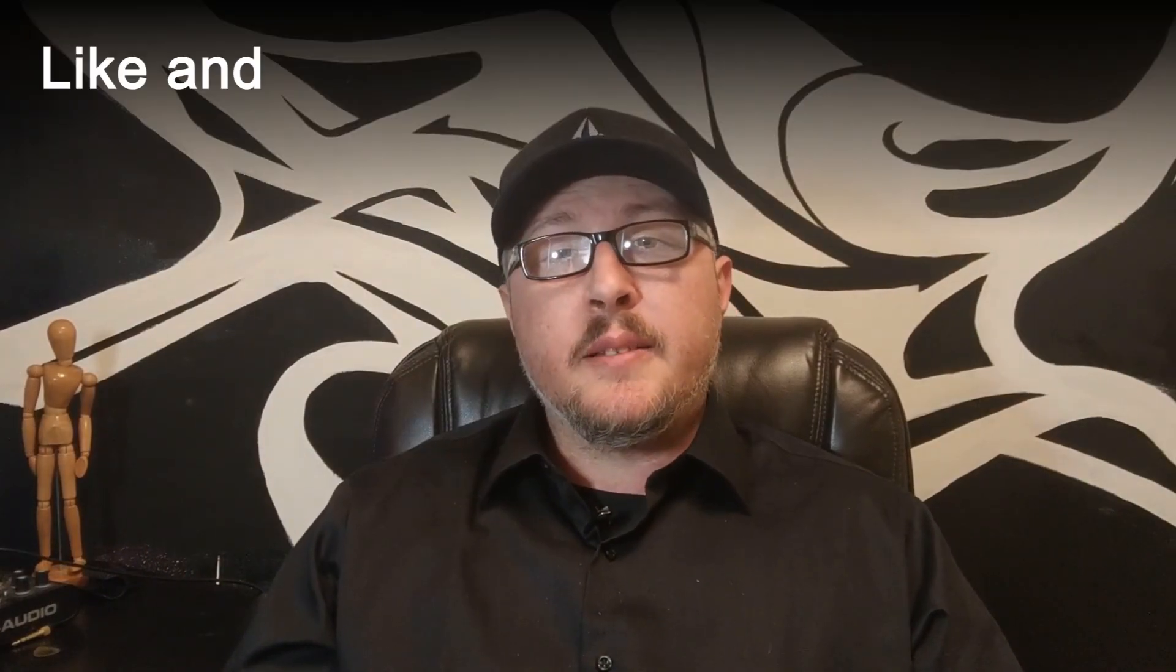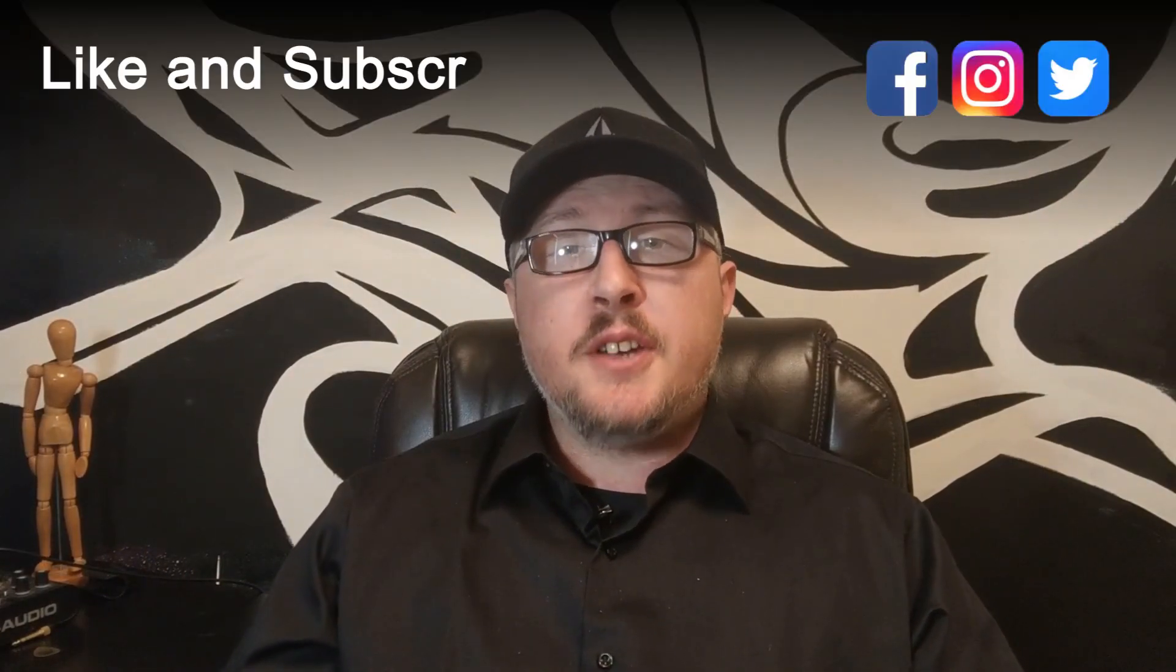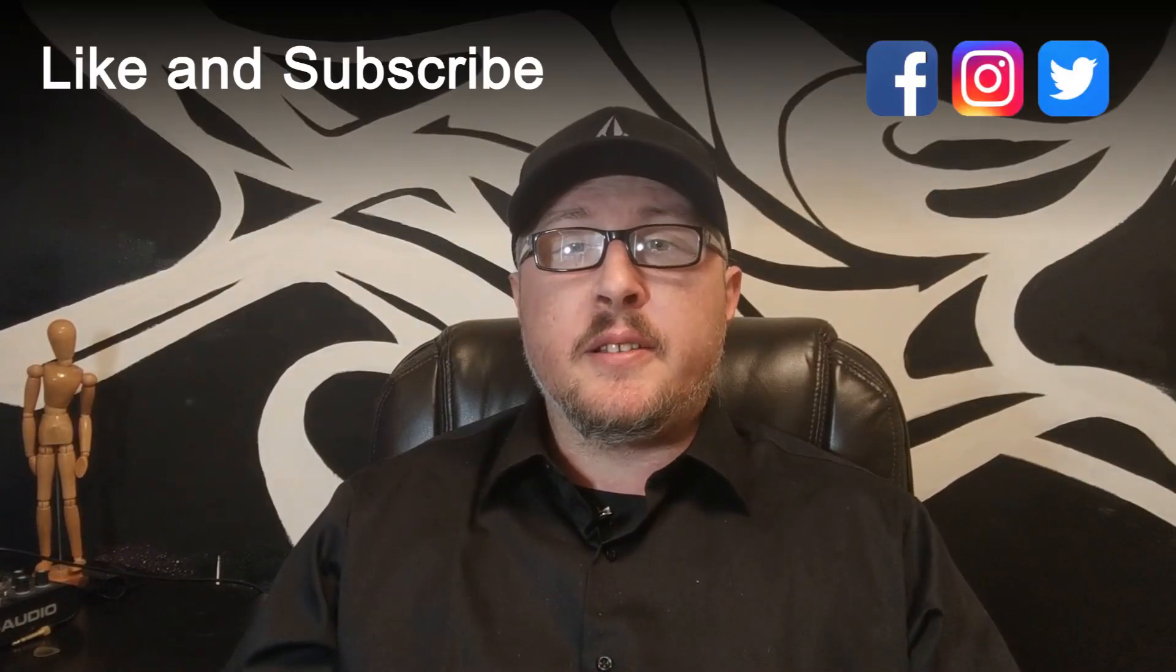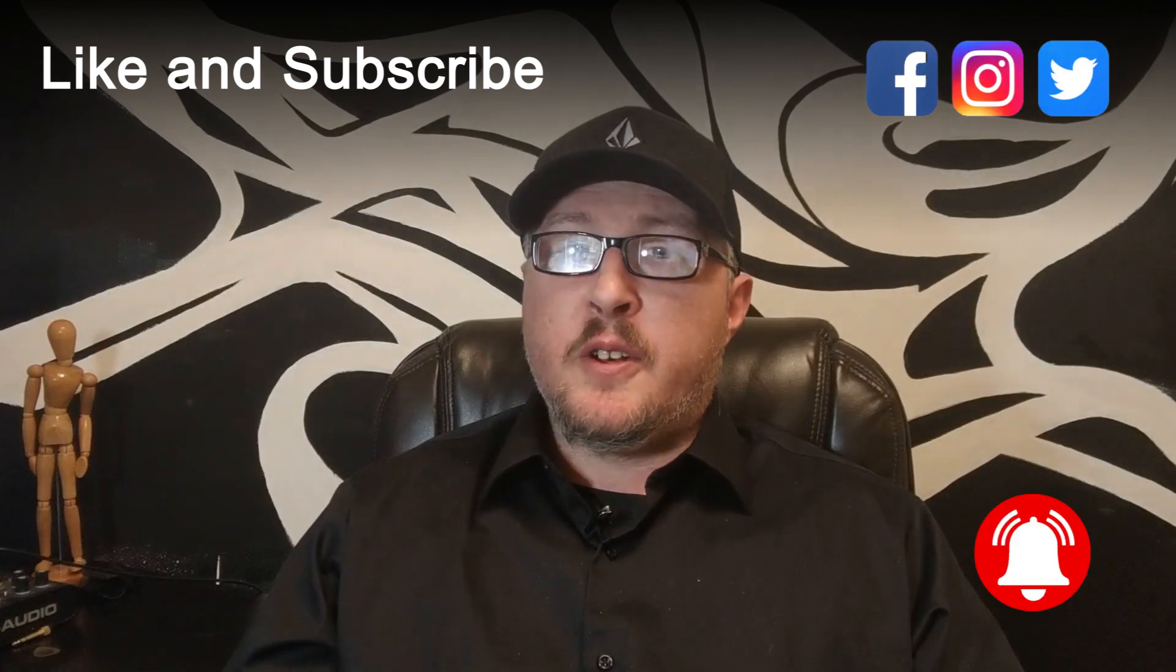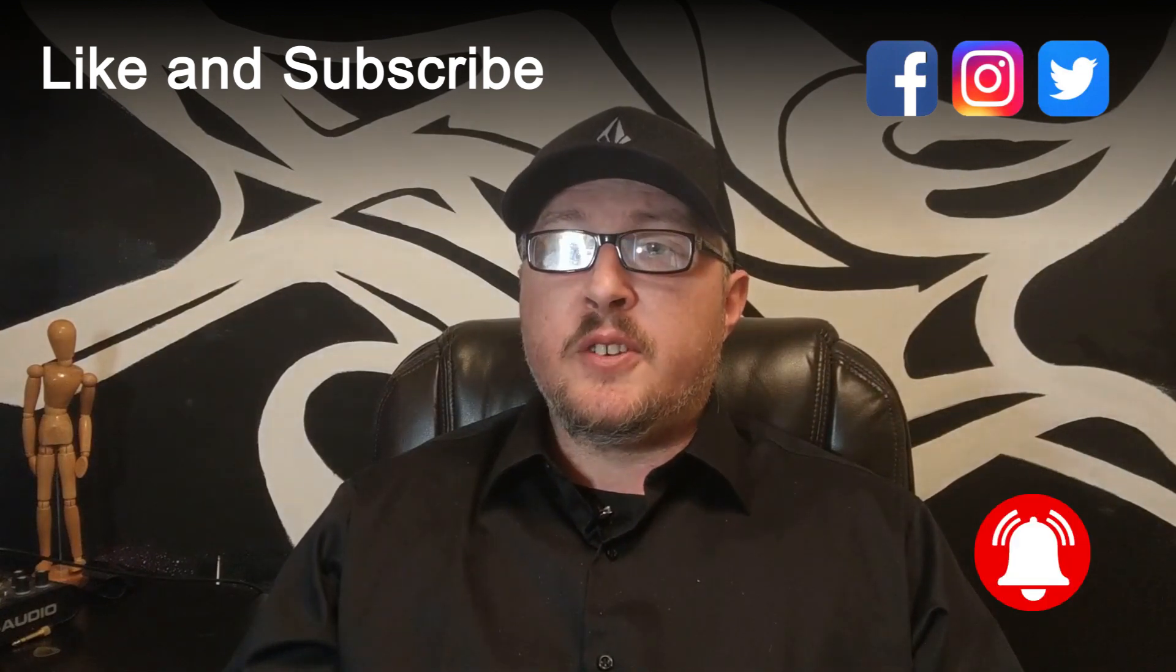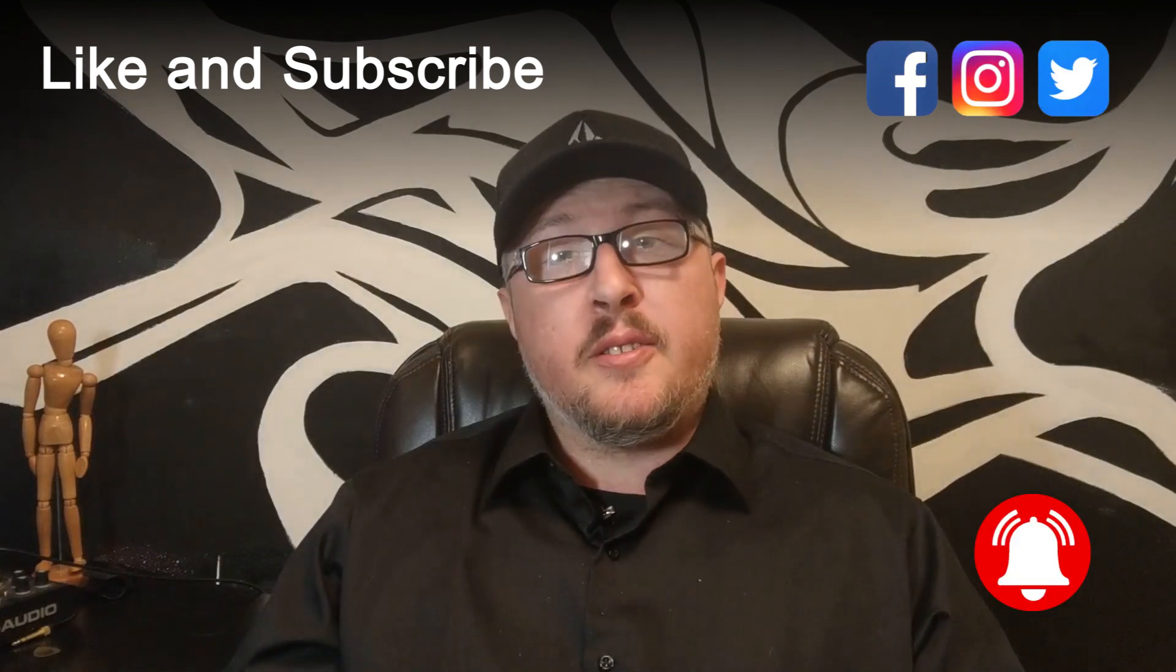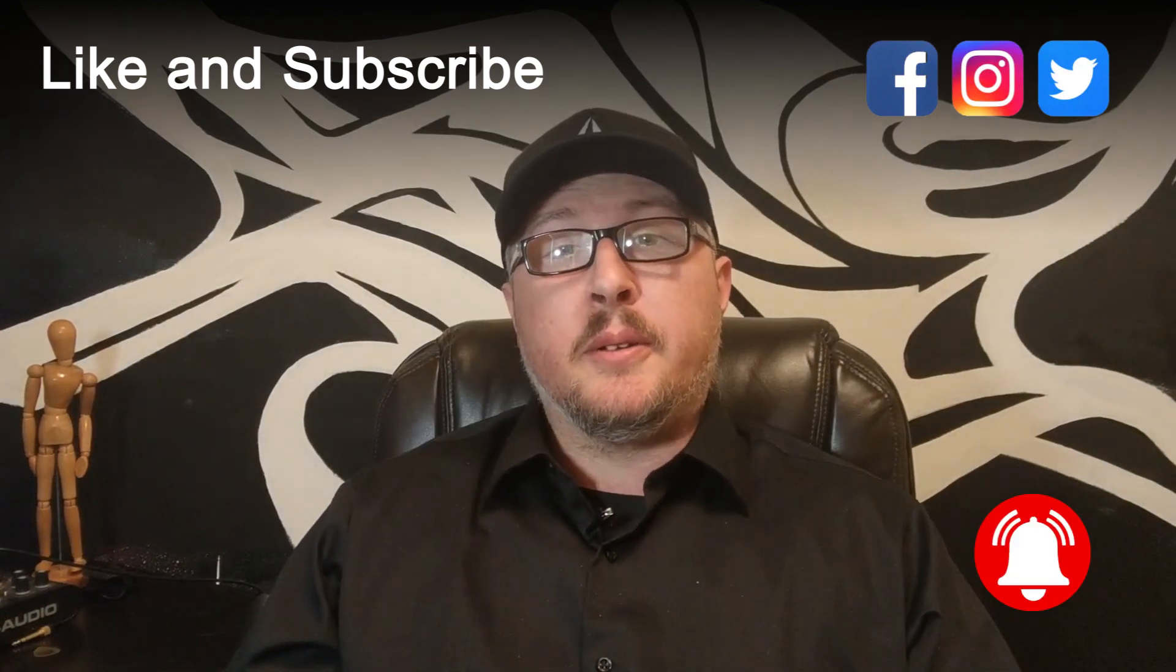If you enjoyed this video, don't forget to like and subscribe and share it with your friends. Make sure you ring that bell for notifications of future videos and I'll see you guys in the next one.